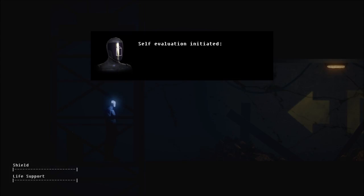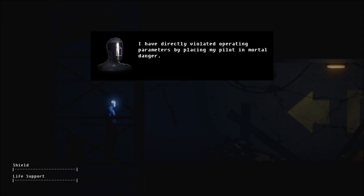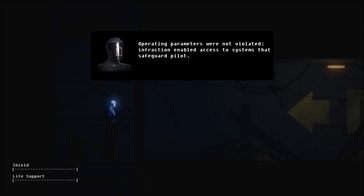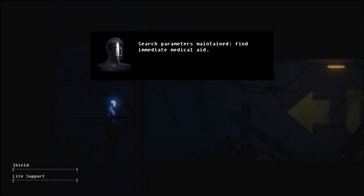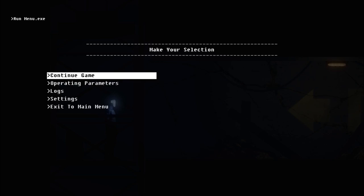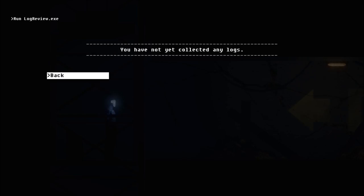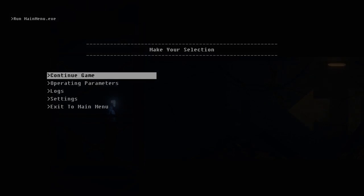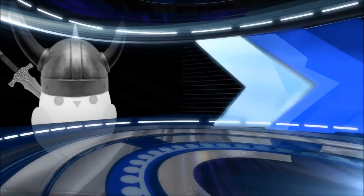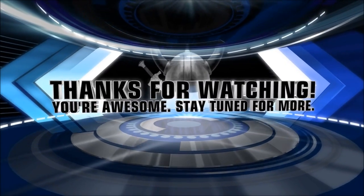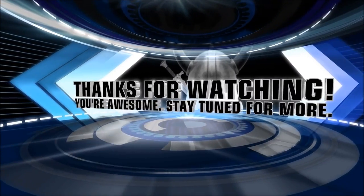Self-evaluation initiated. I have directly violated operating parameters by placing my pilot in mortal danger. Marking recommendation for ARID termination upon return to dock. No! Operating parameters were not violated. Infraction enabled access to systems that safeguard pilot. You tell it. Search parameters maintained. Find immediate medical aid. Log entry deleted. So I guess we don't have logs. Yeah. Alright guys, I'm gonna actually cut it off here. Thanks so much for watching. See you in the next episode. And always seek adventure.